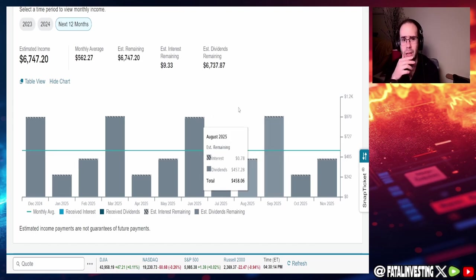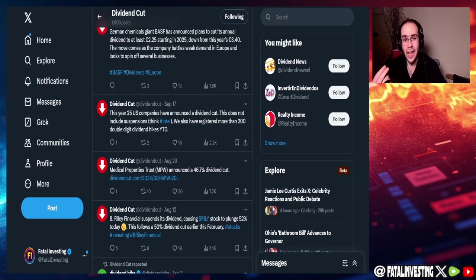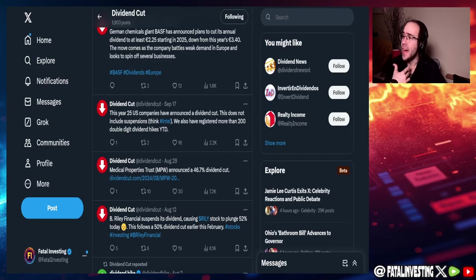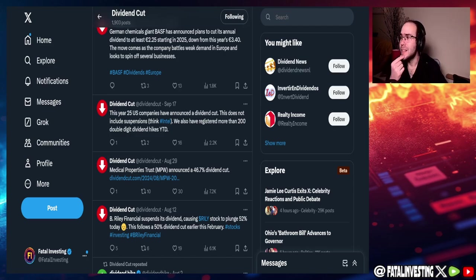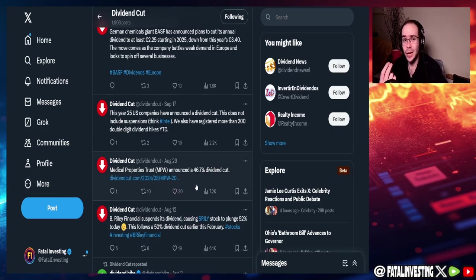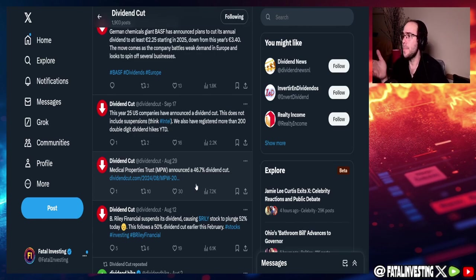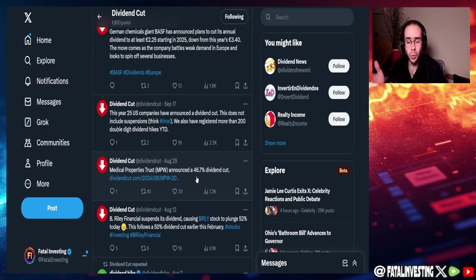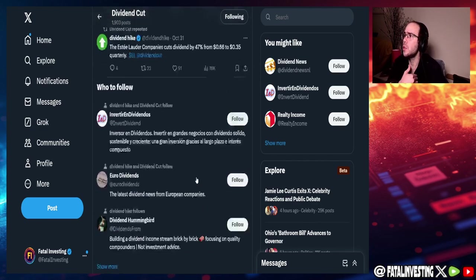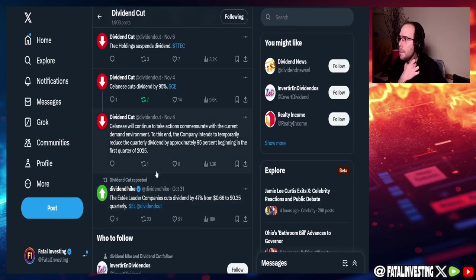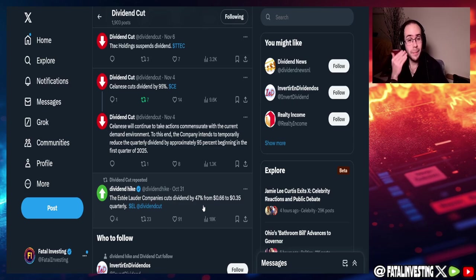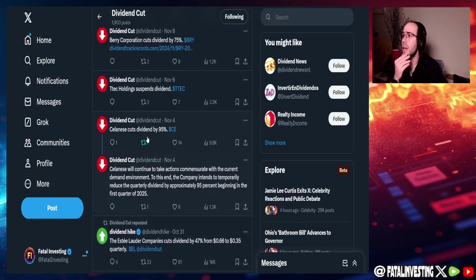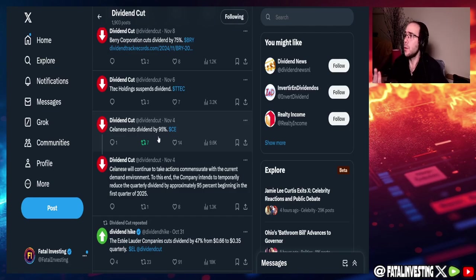And there is this awesome X account that I follow that is called Dividend Cut. They basically go over all the dividend cuts that happen when it happens. There's also another one called Dividend Hike that does the opposite. I think it's run by the same person, honestly. But if we take a look at this, guys, there is not a single company here that I own that cut dividends. Going back to August 29th, we can see that MPW cuts dividend by 46.7%. I don't own MPW. We also have Esselotter cuts dividend 47%. I don't own Esselotter either.